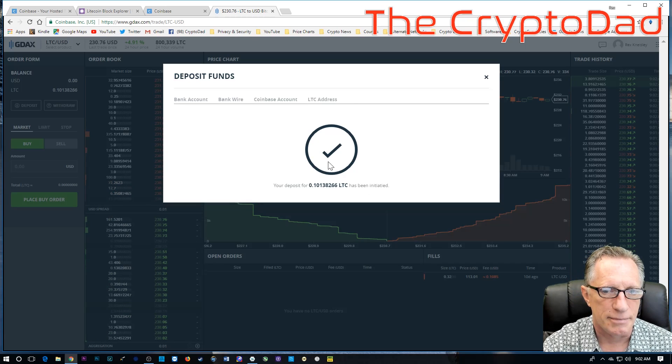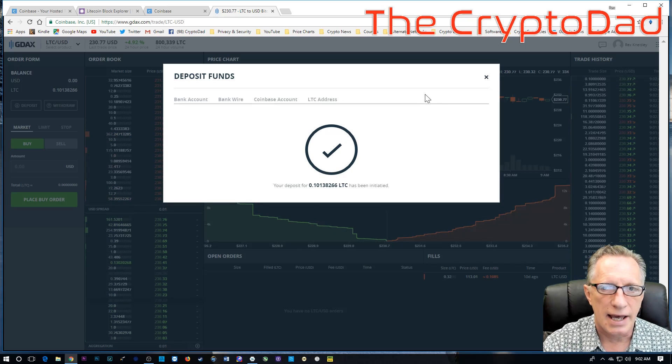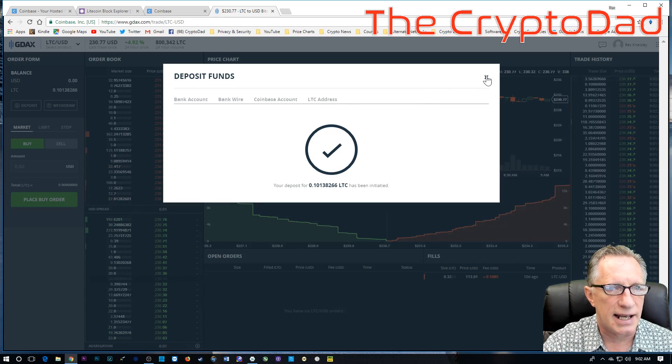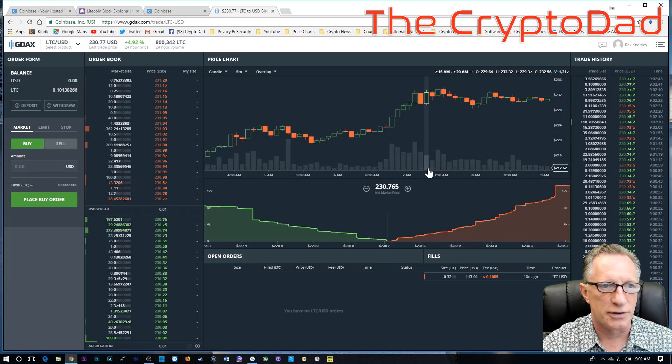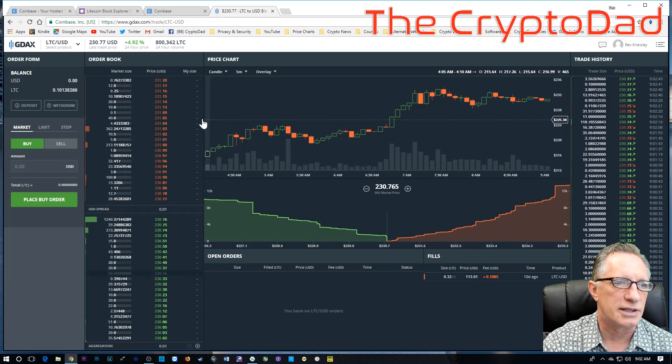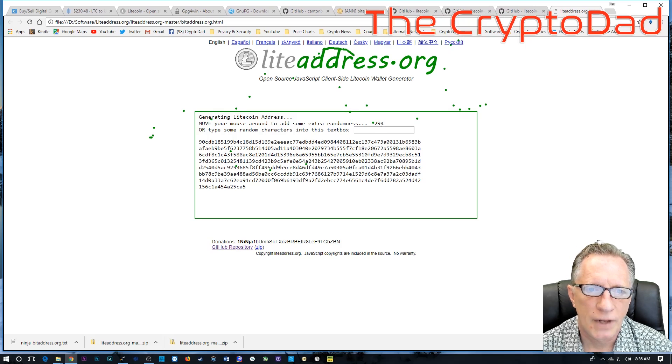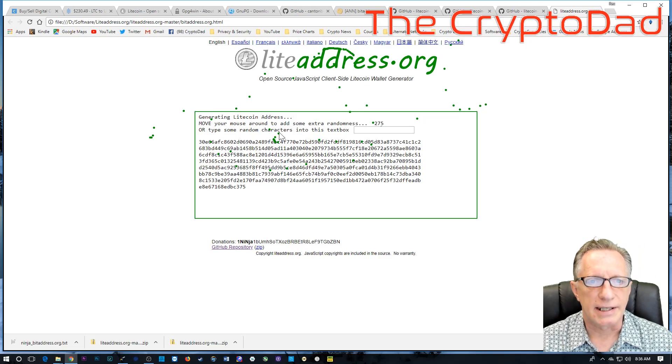And bam. See, now it's in there. And it's in GDAX. And I can safely transfer that over to my paper wallet without incurring any fees.